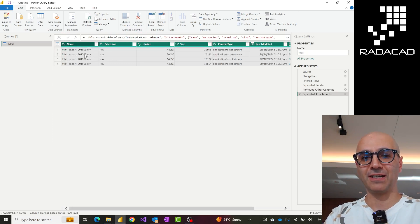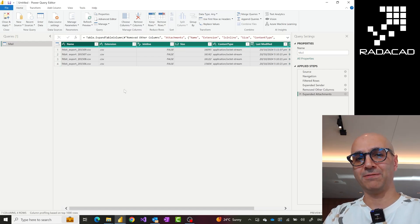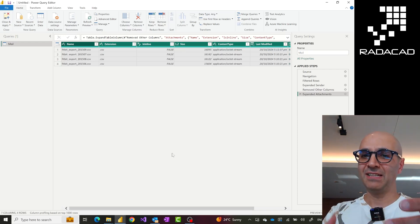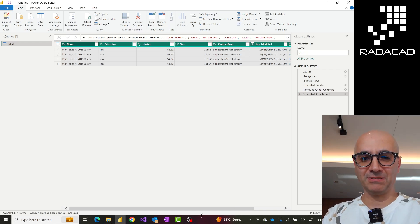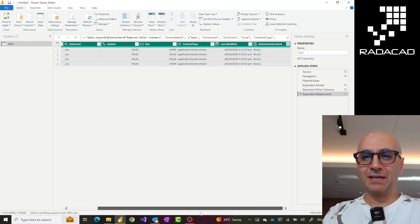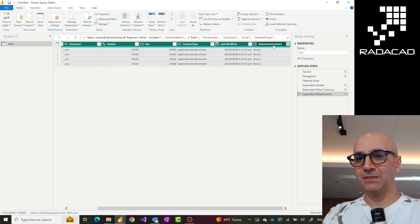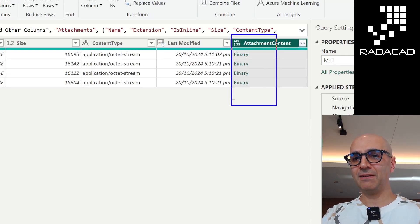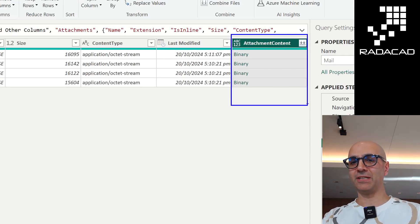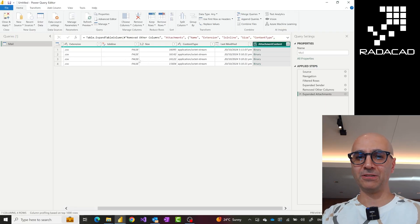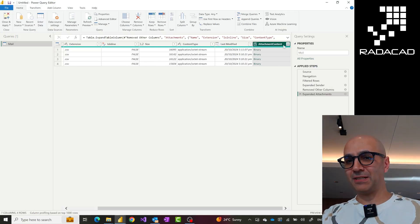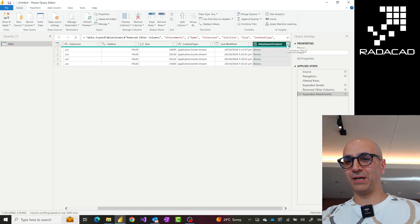Here you see all of those files — one file coming from one email, and three other files coming from another email. In case you want to bring that email information alongside it you can do that as well. The most important column here is the file content itself — the binary column, the attachment content. All other information is like the size of the file, the extension, and things like that.